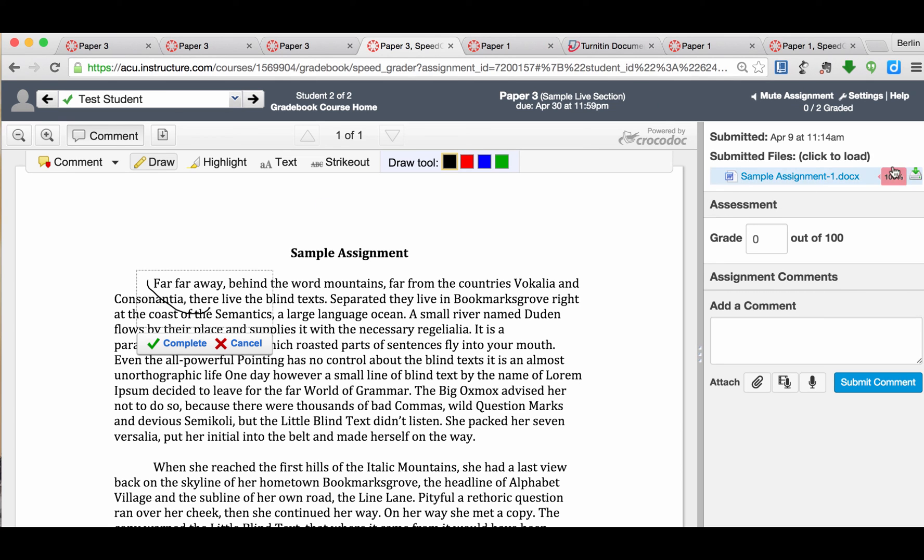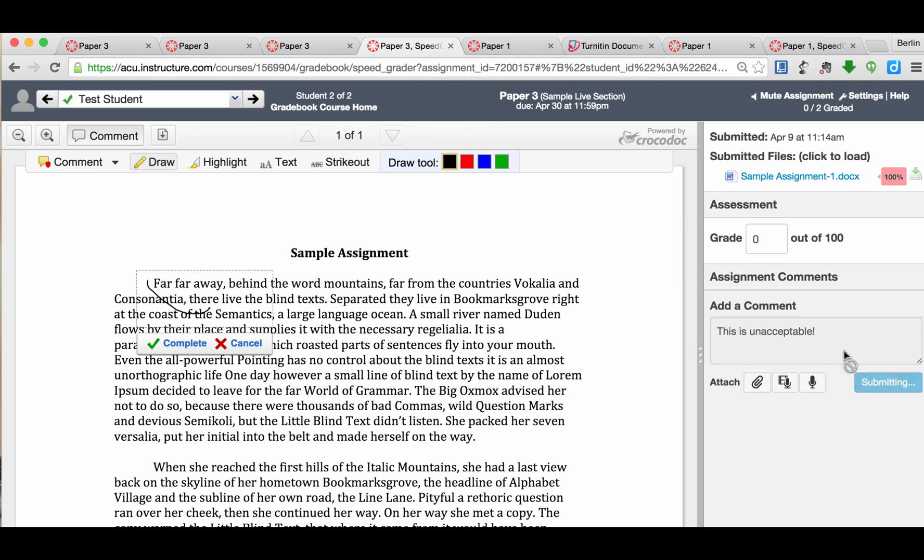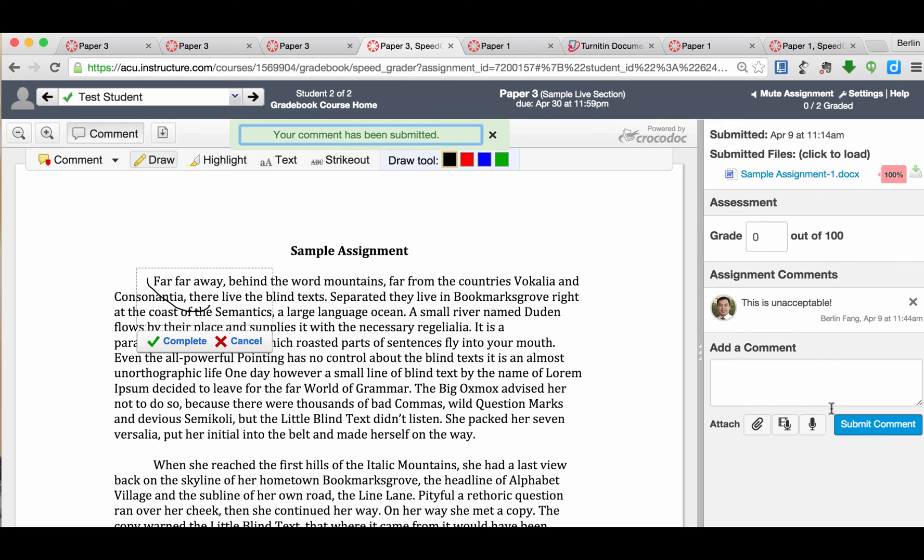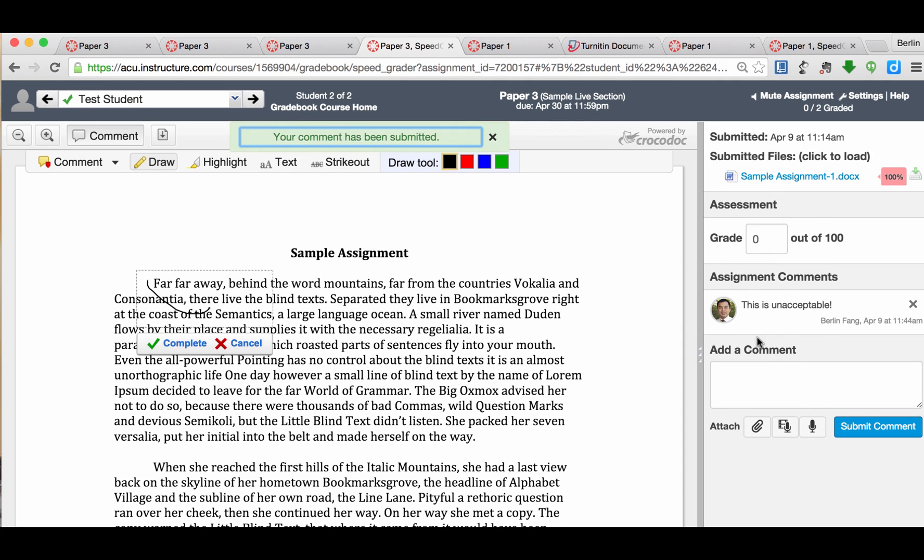As I see 100% match, I'm going to give this student 0 out of 100. And I can add a comment. And I can submit this comment. The student will see this comment from me as well as a grade.